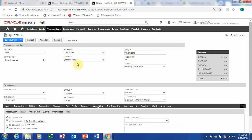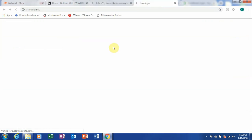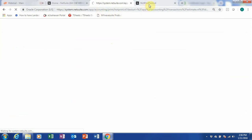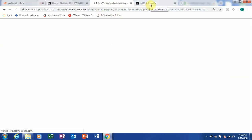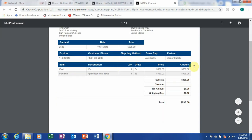Now let's save and print. There are a few options here — save and new, save and email. What I need to do is save and print so I can show you the quotation that's created. This will be the quotation that is sent to your client.